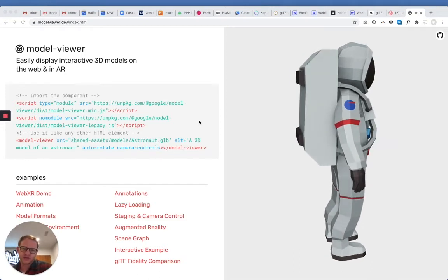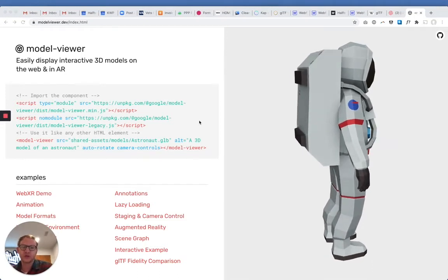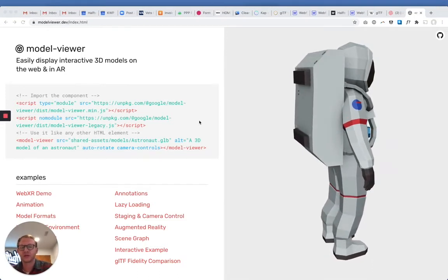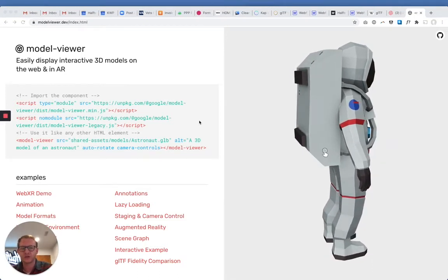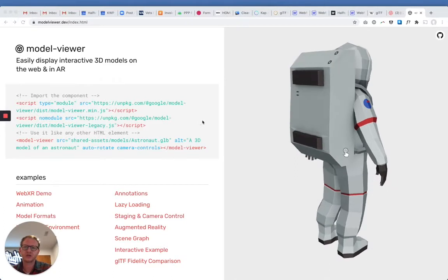Hey everybody, this is Mike from Halftone Digital, and today we're going to be looking at getting 3D models into a Webflow page.